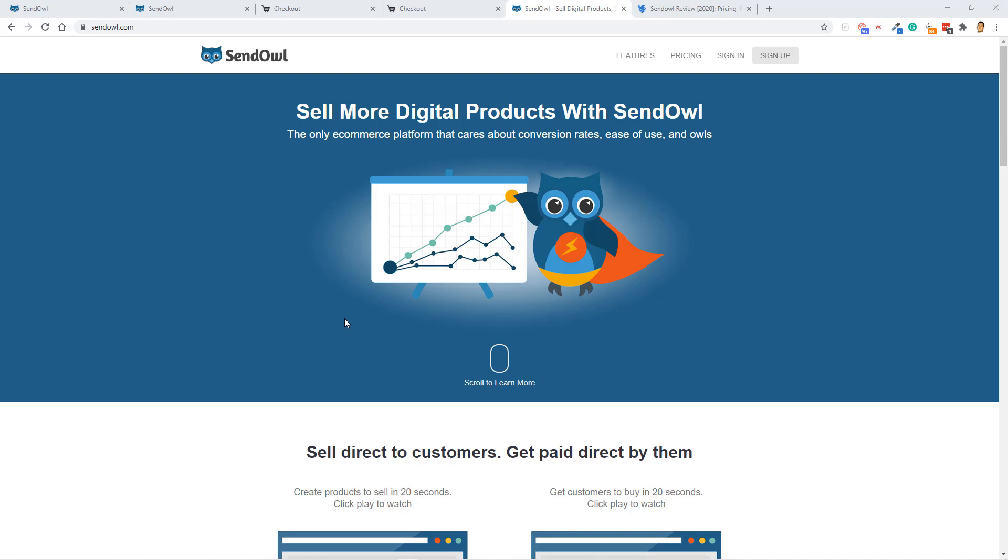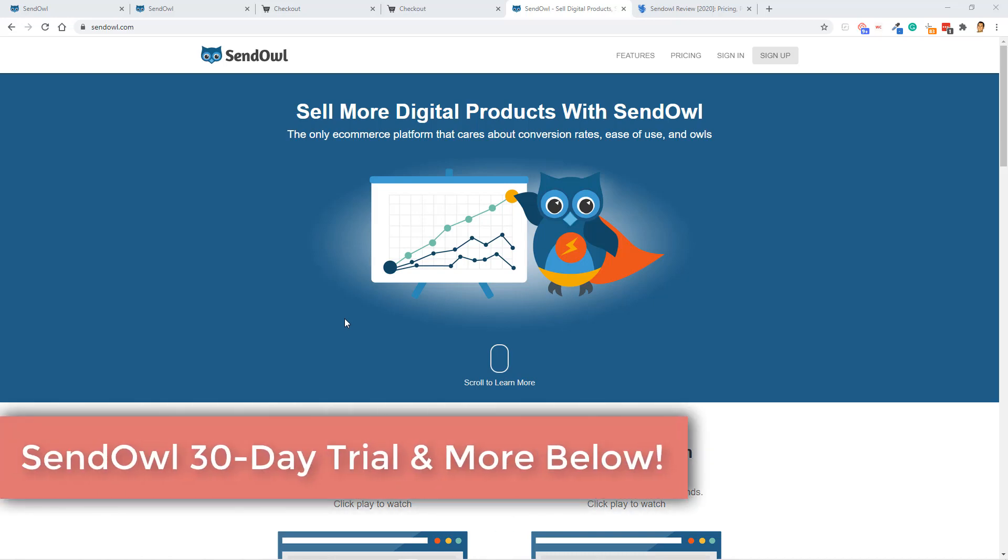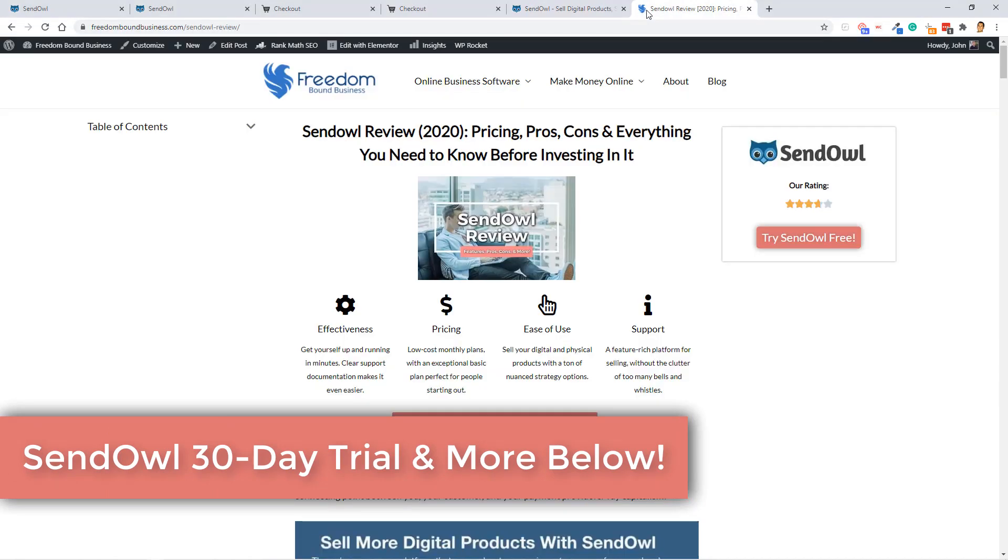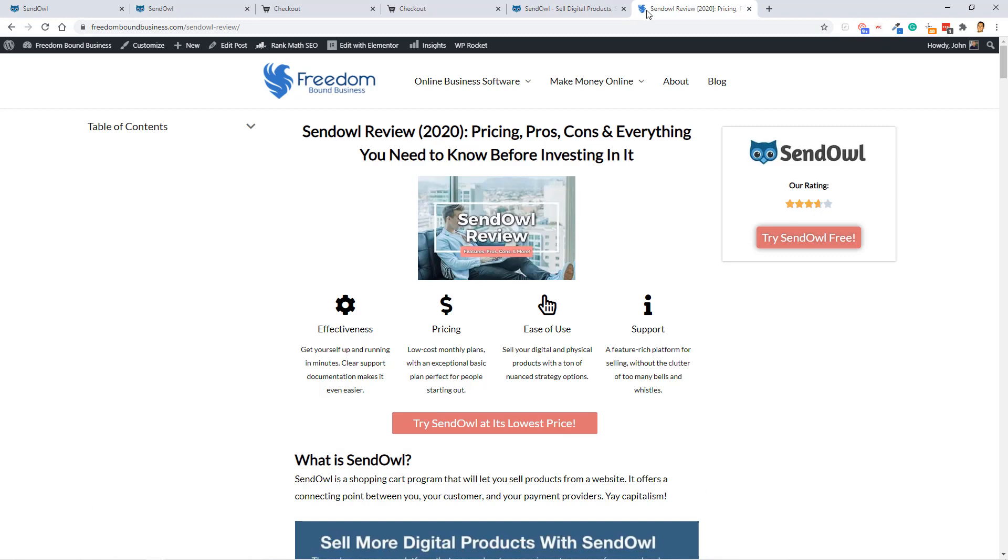Make sure to check out SendOwl. There's going to be a link below for a 30-day free trial and also a link to our full SendOwl review article. Make sure to check this out to learn a lot more, including the pricing of SendOwl, and I will talk to you in the next video. Bye for now.